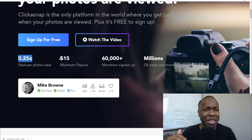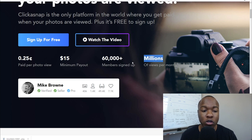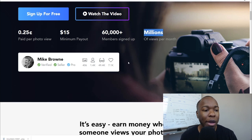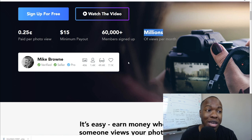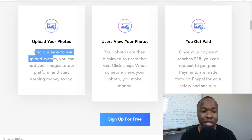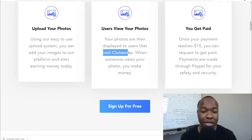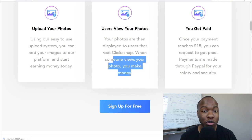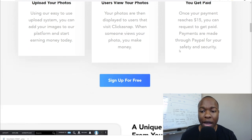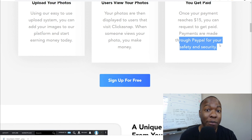That's not even the tip of the iceberg in terms of how much money you can make. If you see the fact that there are 60,000 members signing up and over millions of views per month, you can see how it's quite possible — the traffic is already built into the platform to get you views. It's very simple: upload your photos into their system, users view your photos, and once someone views your photo you make money. Once your payment reaches $15 you get paid out through PayPal — passive PayPal money paid to you every single month.